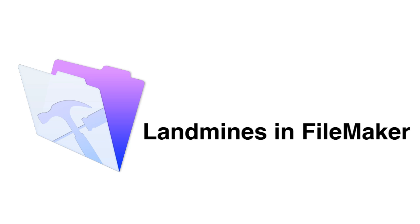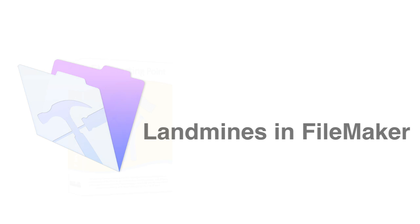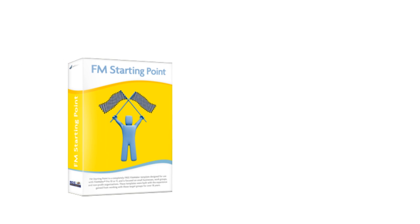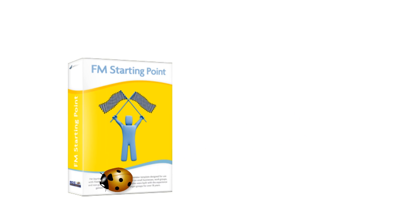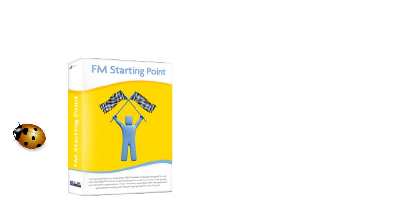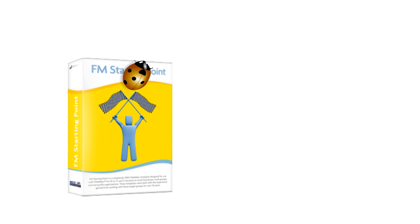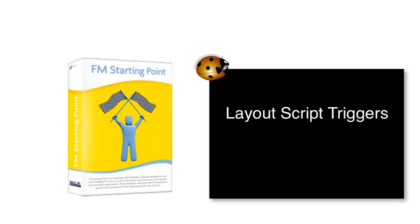We recently had a bug with a copy of FM Starting Point that managed to make its way through our testing process that a user found. The bug is pretty interesting and has to do with the concept of script triggers being set up on layouts to do event-driven work.